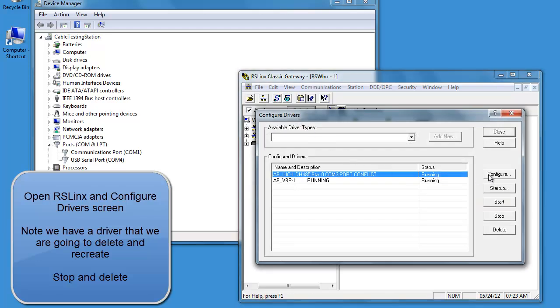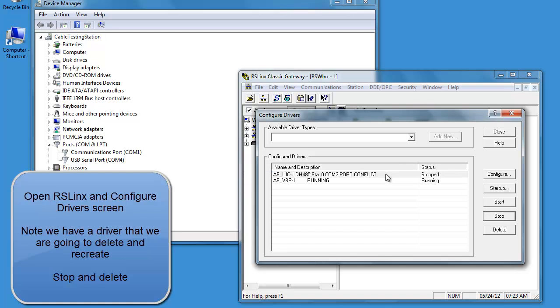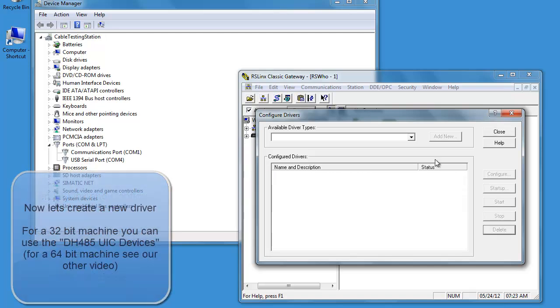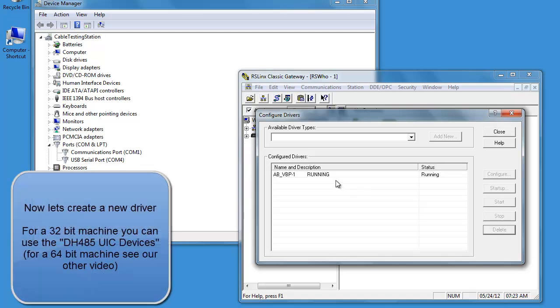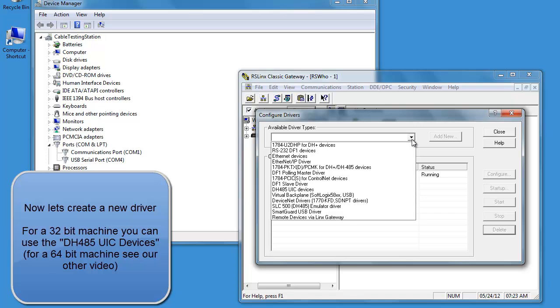The third icon over on the top is going to be configure drivers. I actually have one here that's loaded, so I'm going to delete that driver and install a new driver using the drop-down arrow.